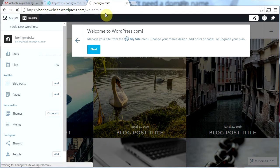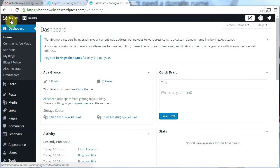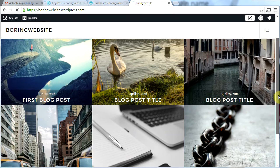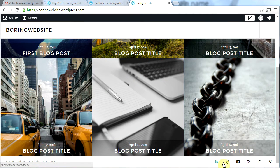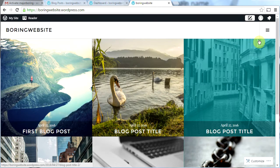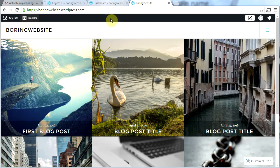Here we are. Let's open a new tab with our site — boringwebsite.wordpress.com. Here's what the site looks like right now: it's got these six images on the front and I'm going to put my own images there. We've got cool sharing icons down here as well, and here's our menu: Home, About, and Contact. We're going to make those pages in a moment.